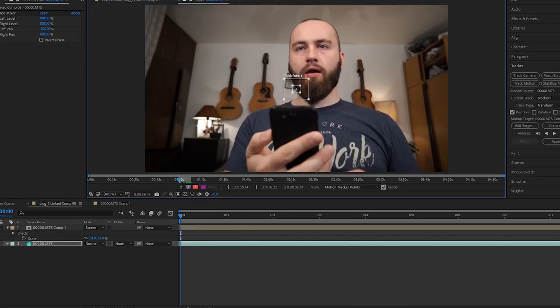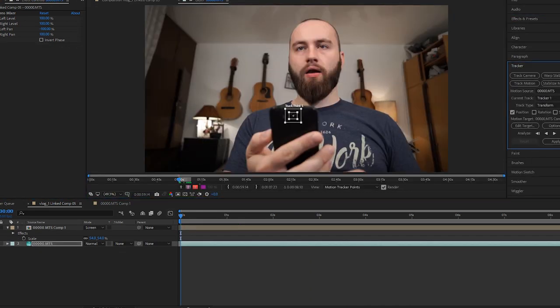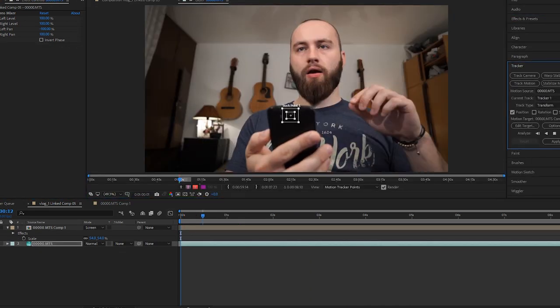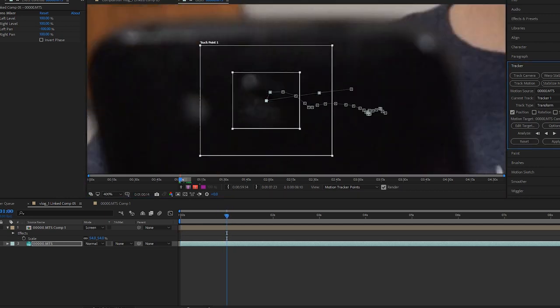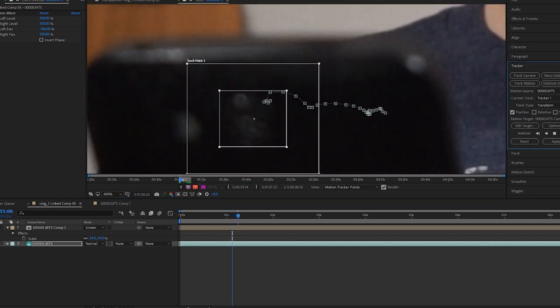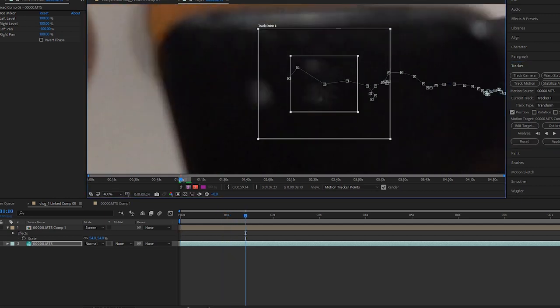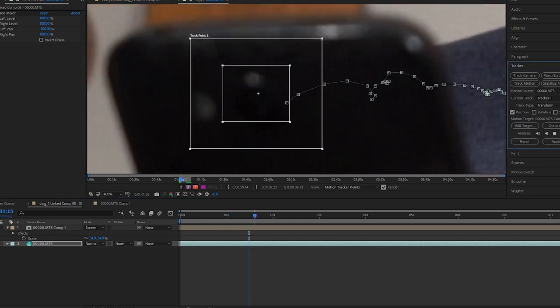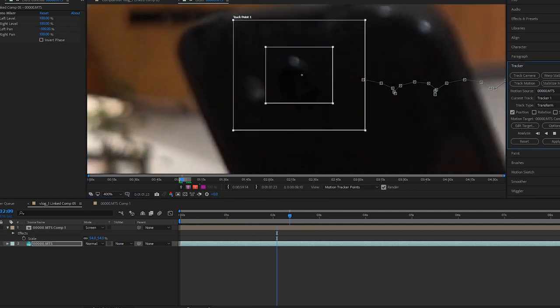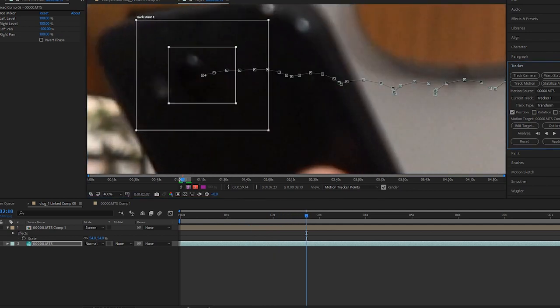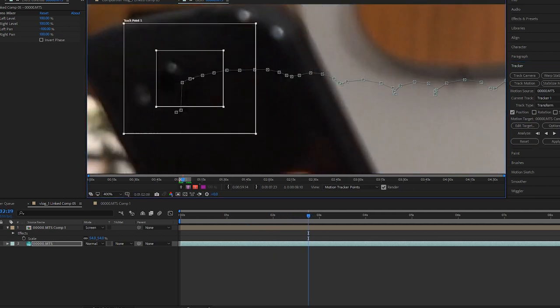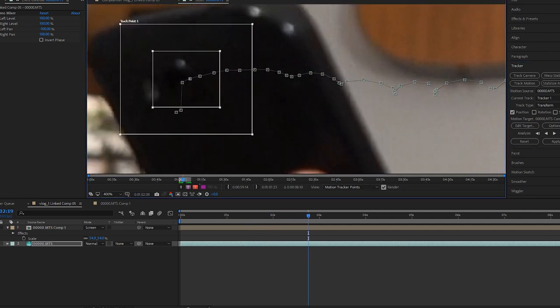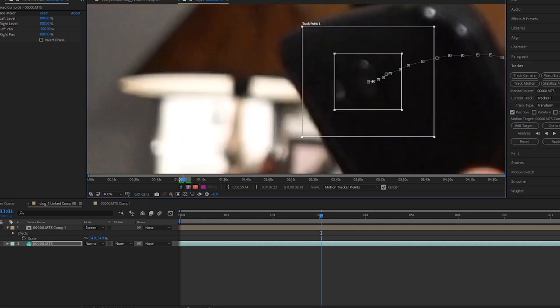I'm gonna start tracking my phone, especially the camera because that's the little light dot on the phone that I can track. And also add corner pins to the hologram to control the perspective and exactly how it appears in the frame.